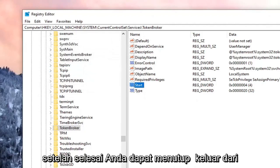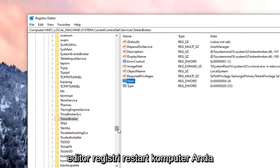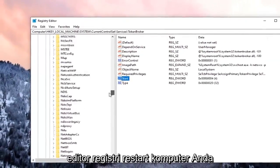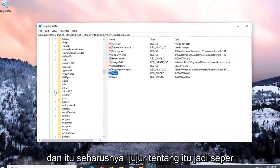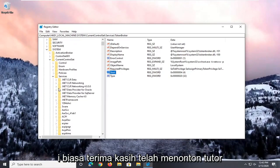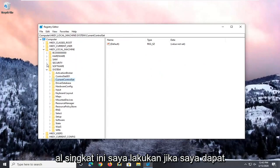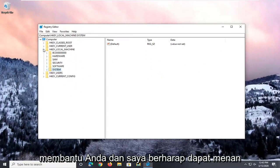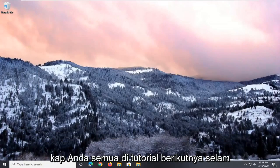Once that is done, you can close out of the Registry Editor. Restart your computer, and that should honestly be about it. So as always, thank you guys for watching this brief tutorial. I do hope I was able to help you out, and I look forward to catching you all in the next tutorial. Goodbye.